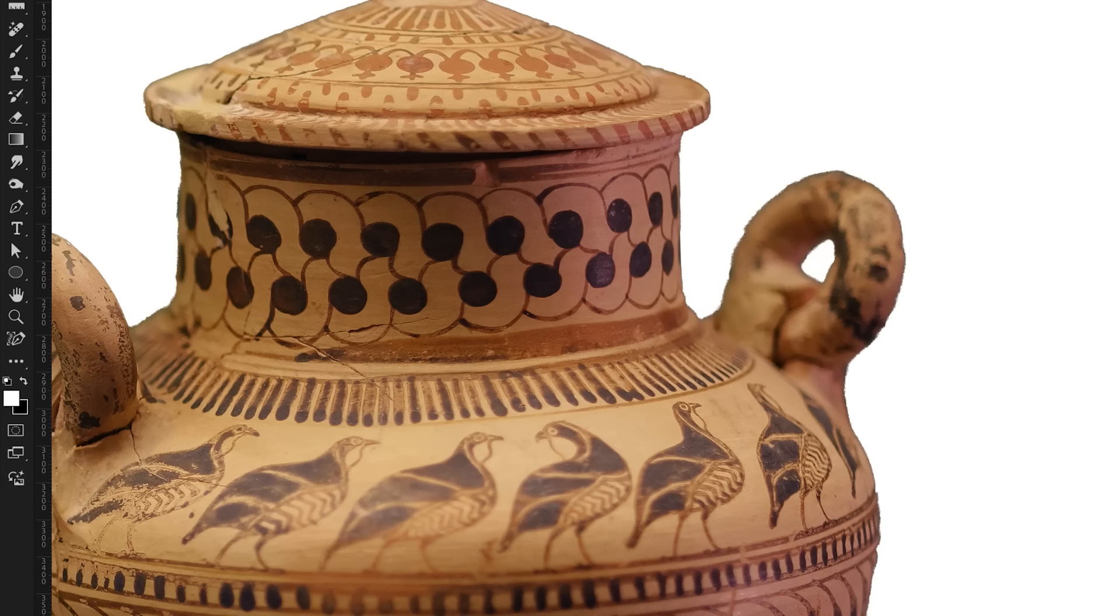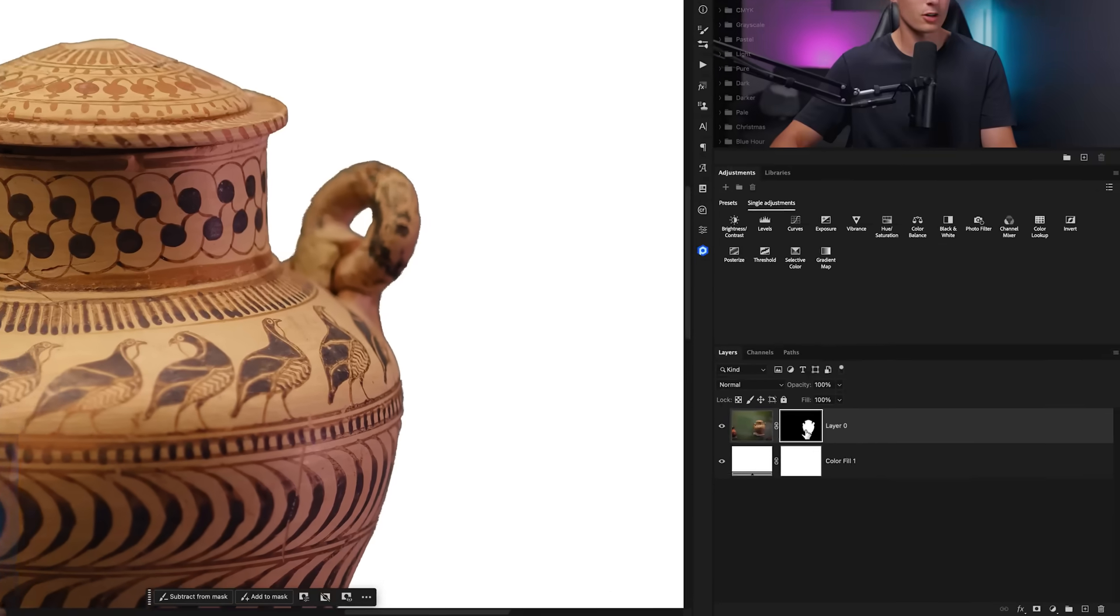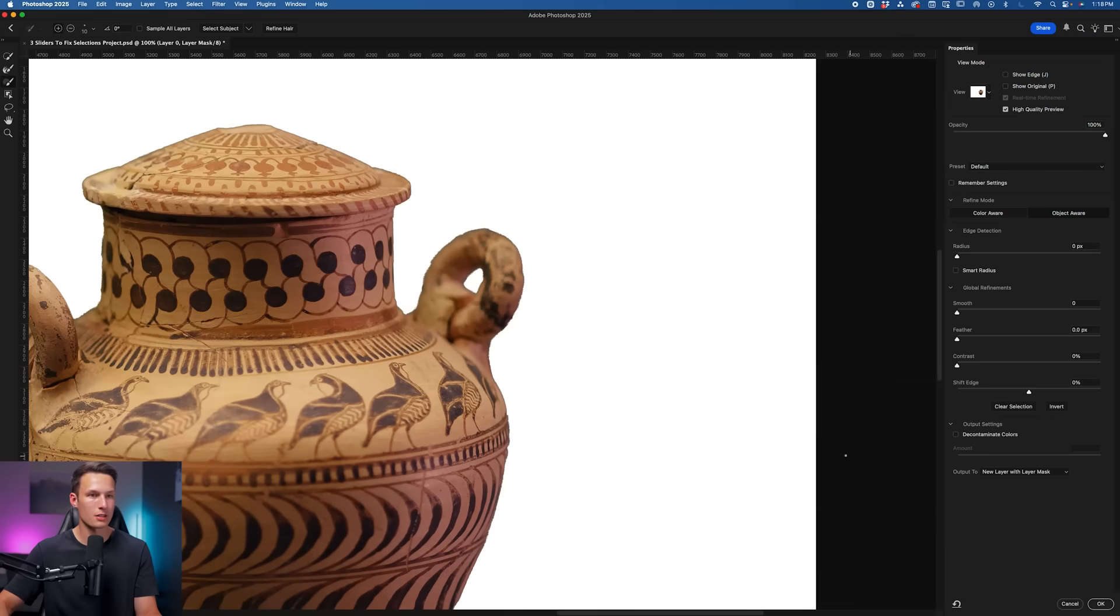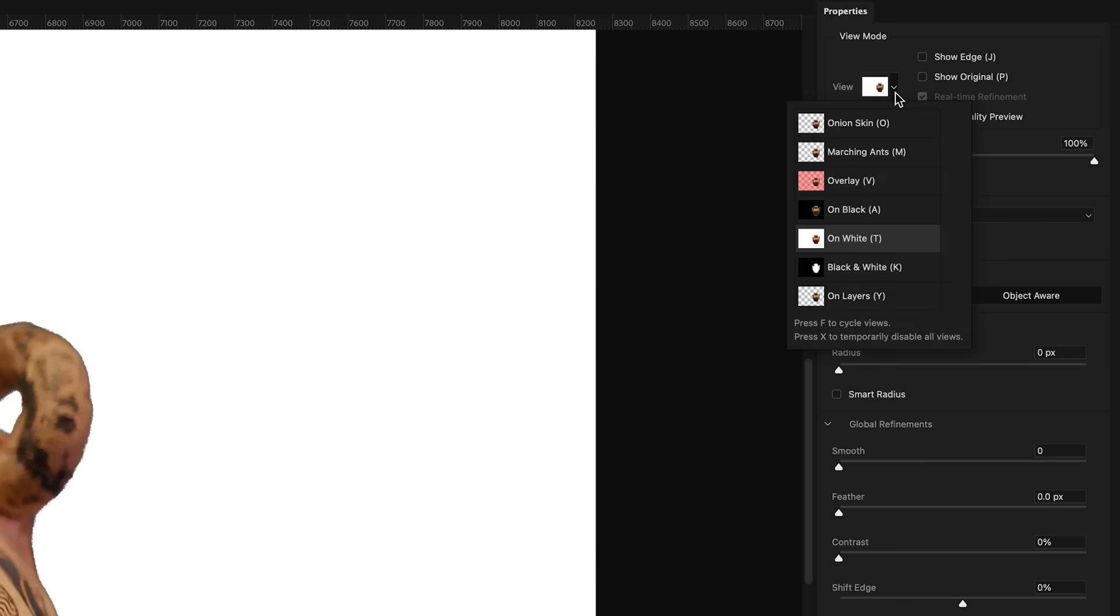So to access Select and Mask, just double-click on your layer mask thumbnail here. This will bring up the Select and Mask workspace, and for the view mode I just have it set to on white at 100% intensity.